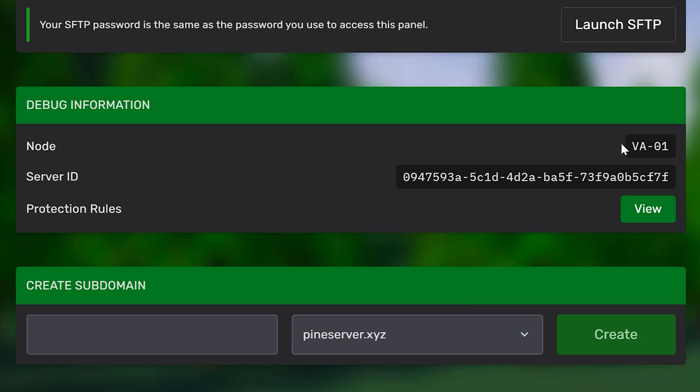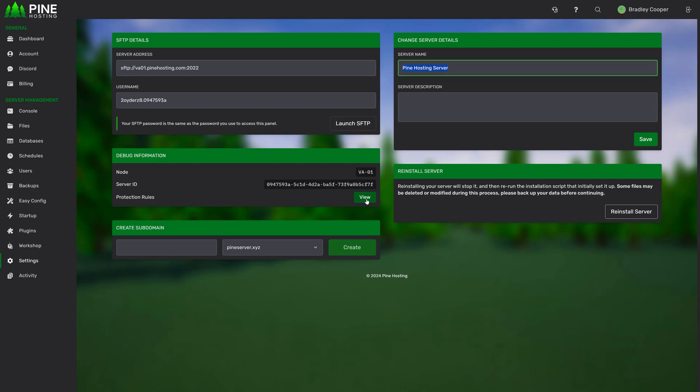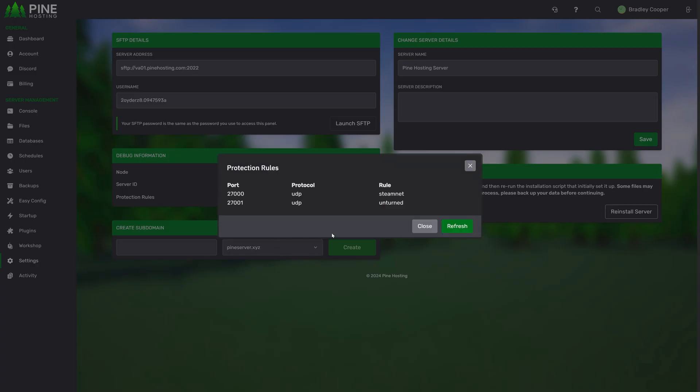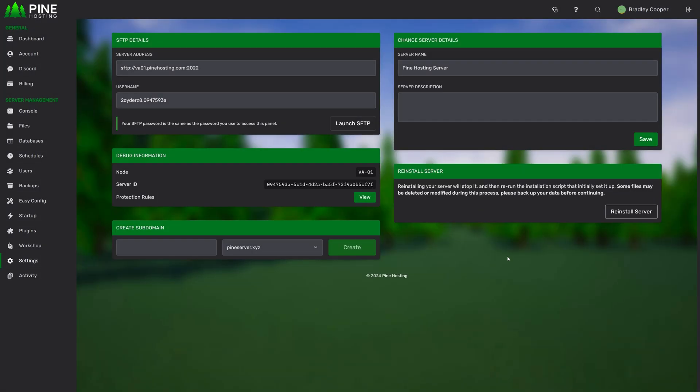We then have debug information. Generally, you're not going to need this stuff, but if you want to see the node you're on or your server ID, you can see it here. You will also have access to view your protection rules. All of our DDoS rules are made public, so you can click here to ensure that your server has the correct filters set. From this page, you can also reinstall your server and wipe files if you want to have a fresh start. And most of our games also offer the ability to create a sub-domain, so you can put whatever name you'd like in here. You can select from some of our sub-domains and then click create.